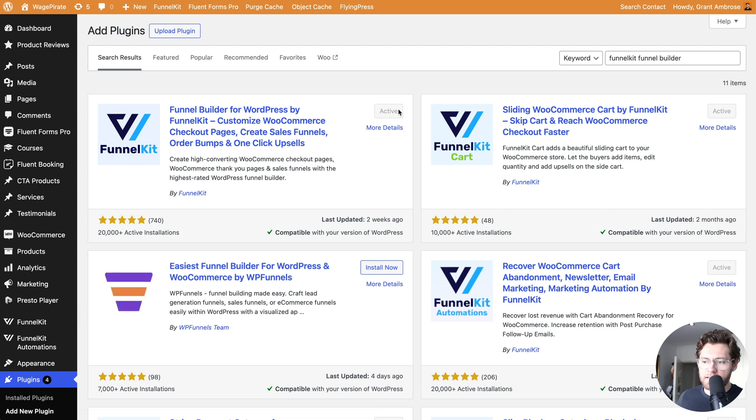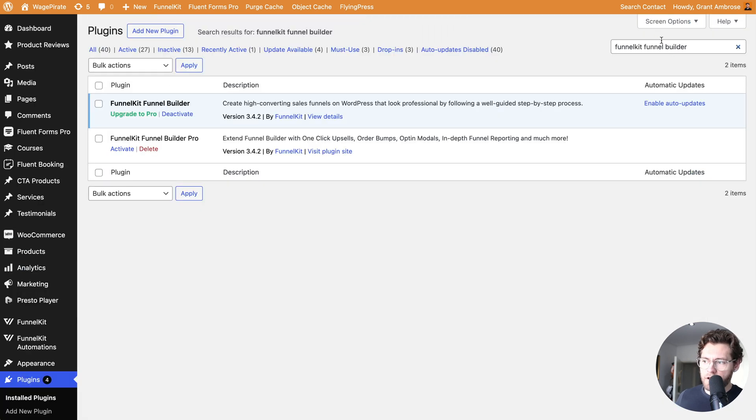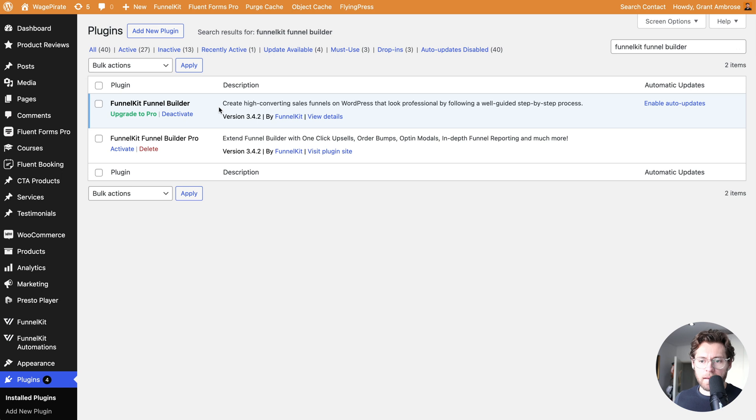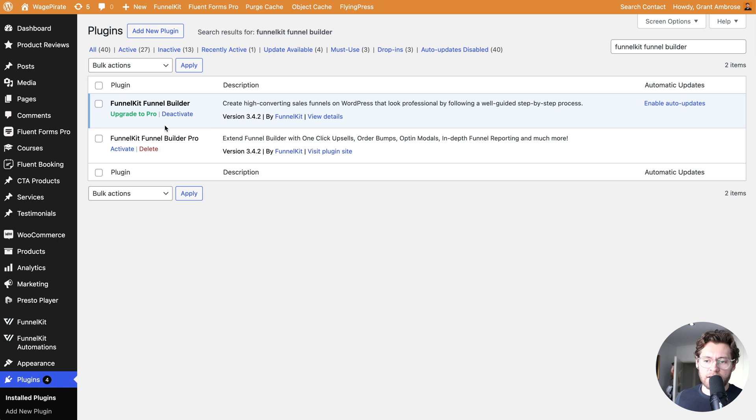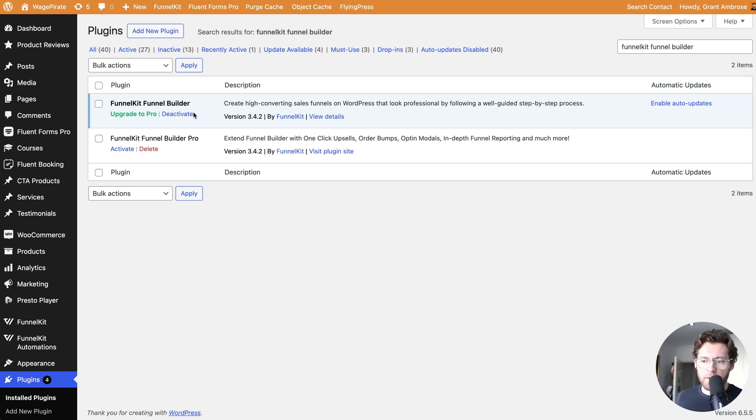I have this installed and activated. If I come down to Plugins and then Installed Plugins and search for Funnel Kit Funnel Builder, you can see that I have two plugins here in my website. The first one that's active is the free version of the plugin. I'll show you some of the features that you get access to in the pro version that are related to giving you that Shopify checkout experience. But let's start with the free version and create our Shopify checkout page.